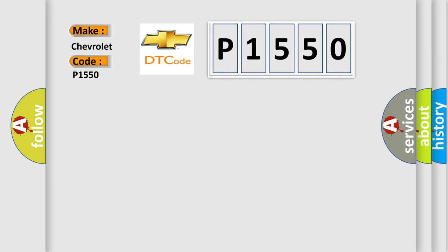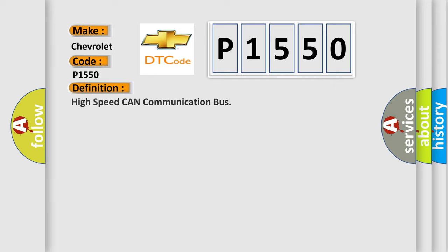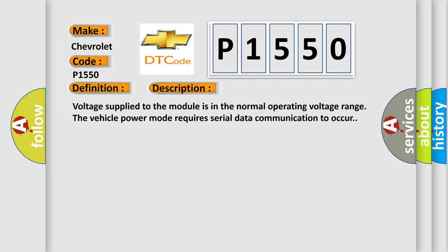The basic definition is High-speed CAN communication bus. And now this is a short description of this DTC code. Voltage supplied to the module is in the normal operating voltage range. The vehicle power mode requires serial data communication to occur.